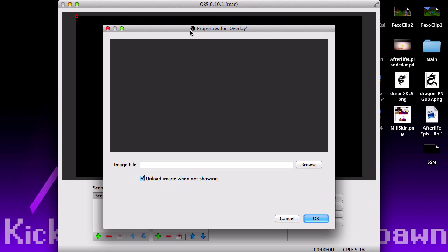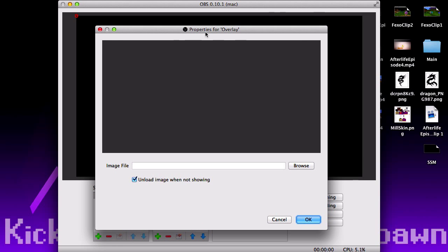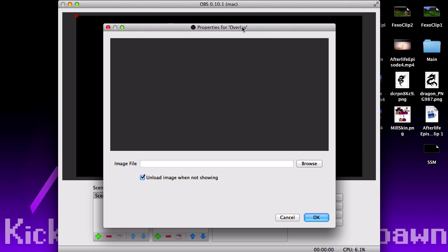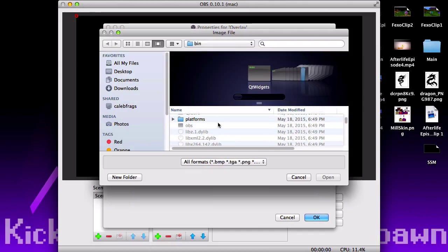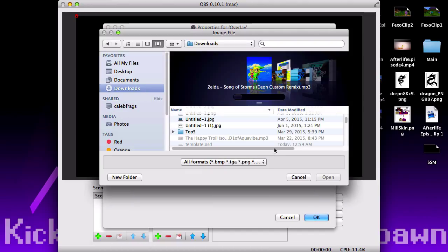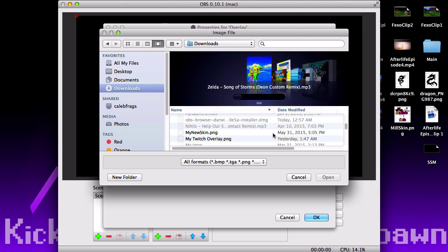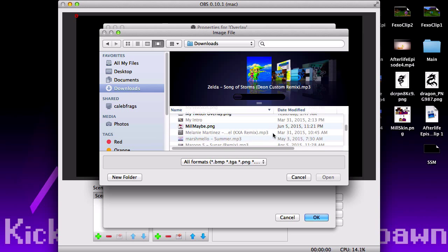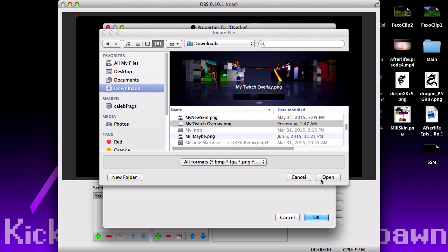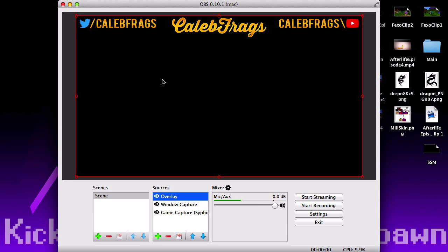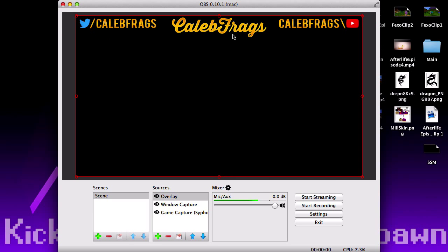Let's just name this 'overlay' because that's what it is, hit OK, and right here you have the properties window that pops up. It says 'Image File' — hit Browse and then find your PNG image of whatever you want your overlay to be. Mine is right here in Downloads — it's my Twitch overlay — and then you hit Open and you have it right there on your screen.